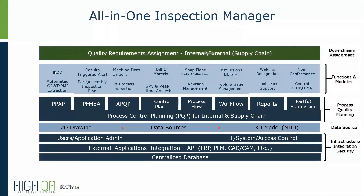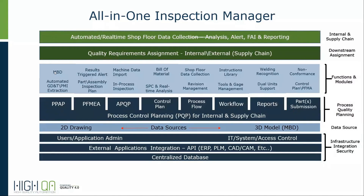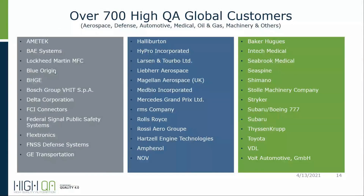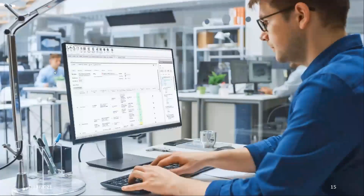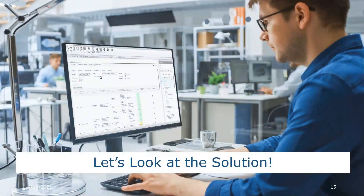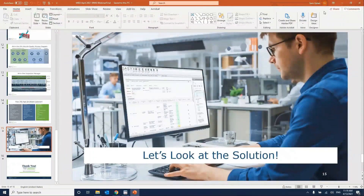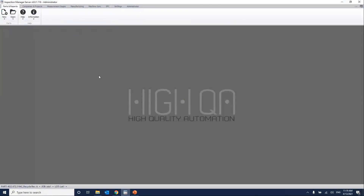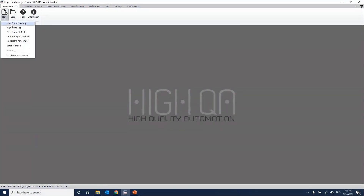MBD should be part of a complete quality process. It includes the assignment of requirements to the shop floor and supply chain, followed by data collection. HiQA has 700-plus customers — many of them OEMs, Tier 1, 2, 3, and 4 — covering the whole supply chain industry. HiQA is a quality management system that is database-driven, supporting 2D or 3D. Today we'll focus on 3D, but you'll see how 2D comes into play even with model-based definition.